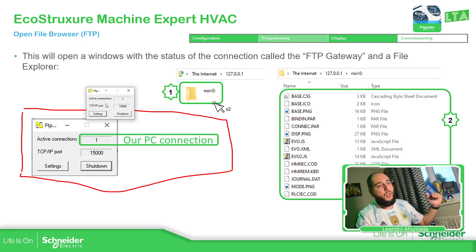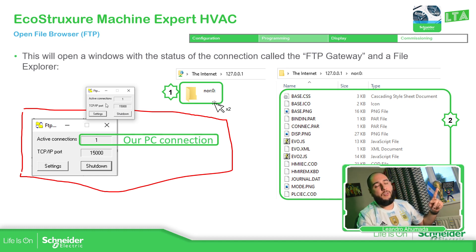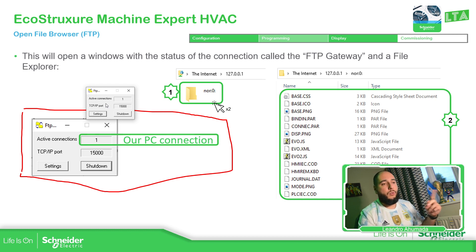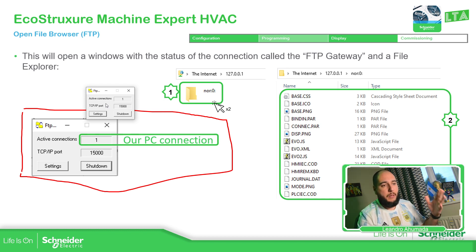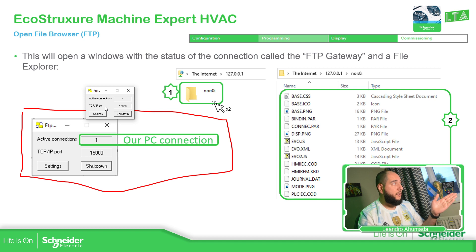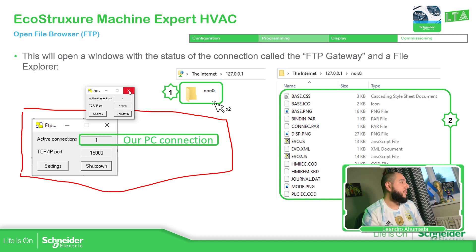If you want to close this connection — because if you reopen this, it will say you already know the connection — you just need to delete this connection. Close it.